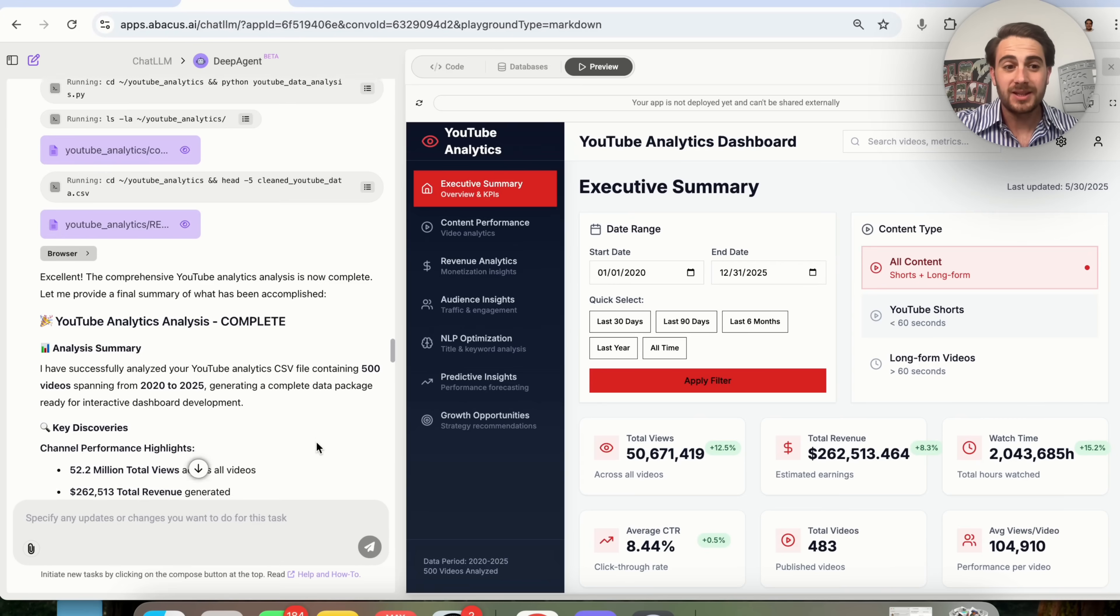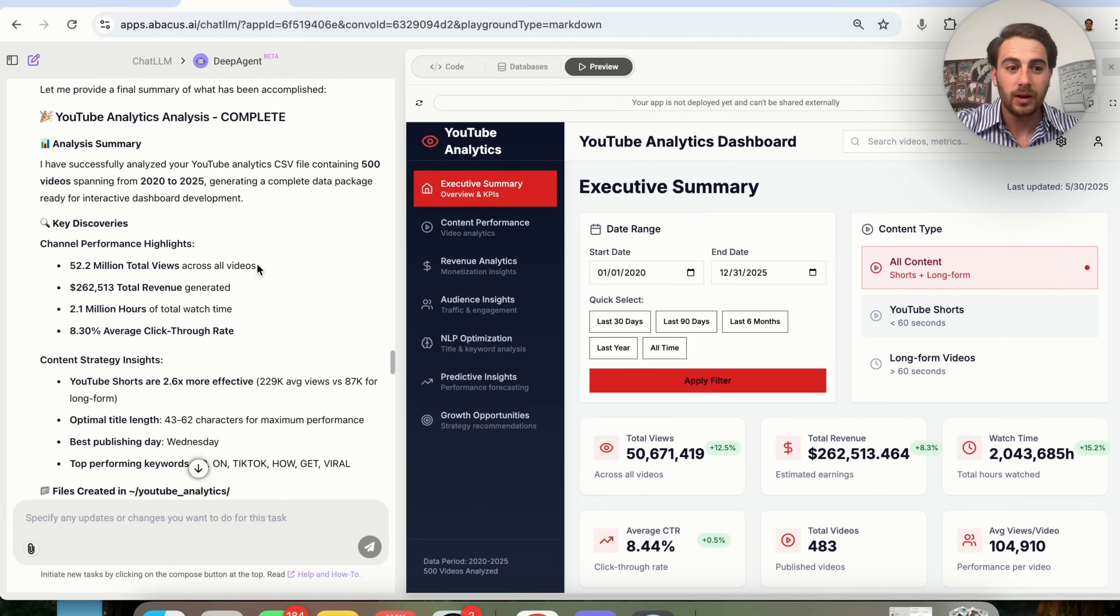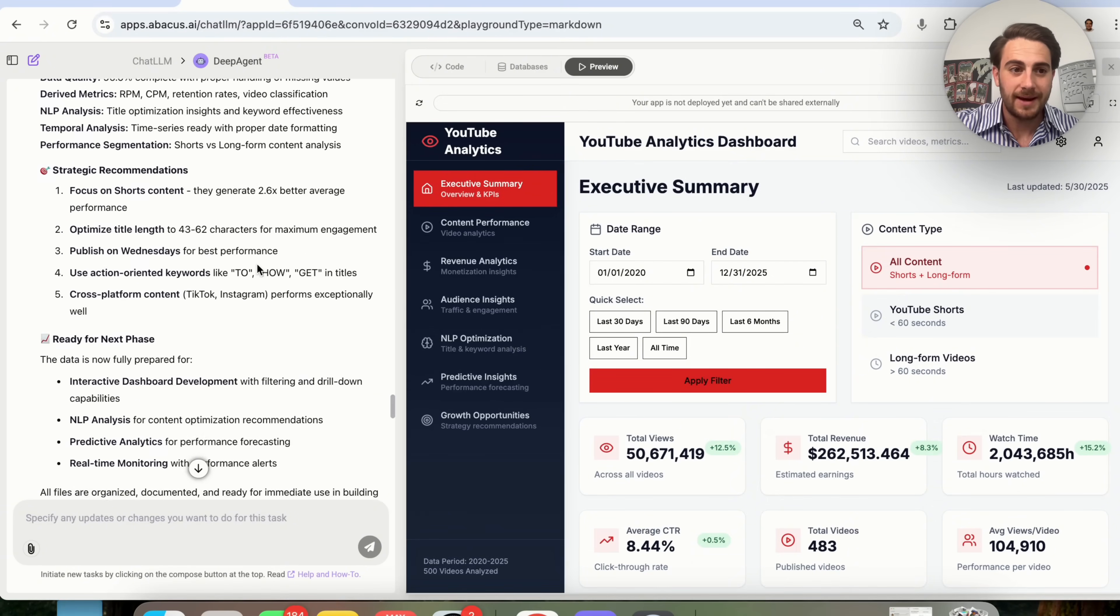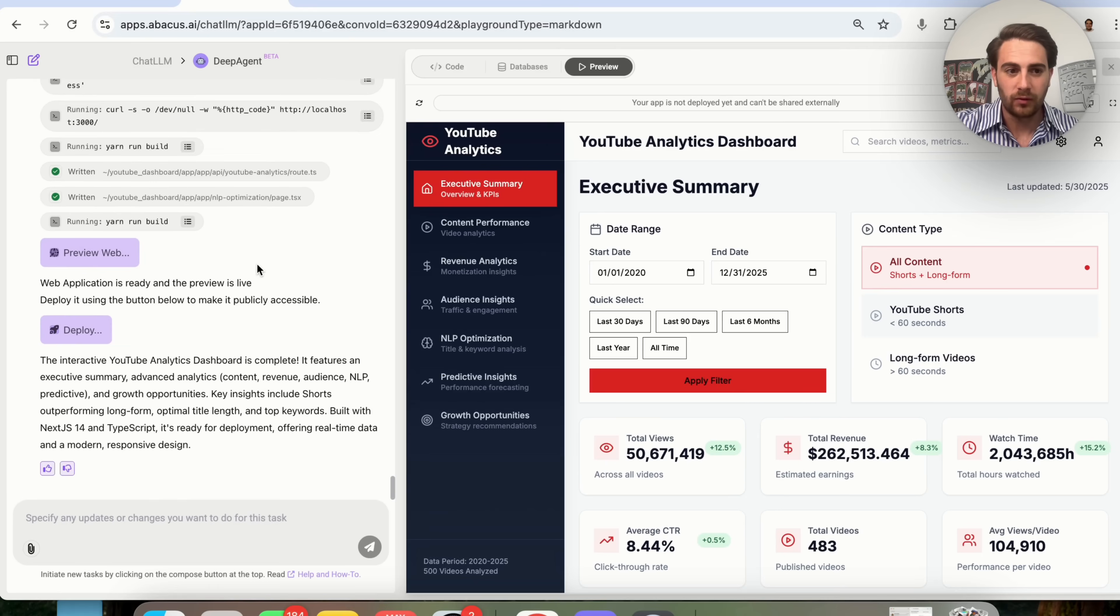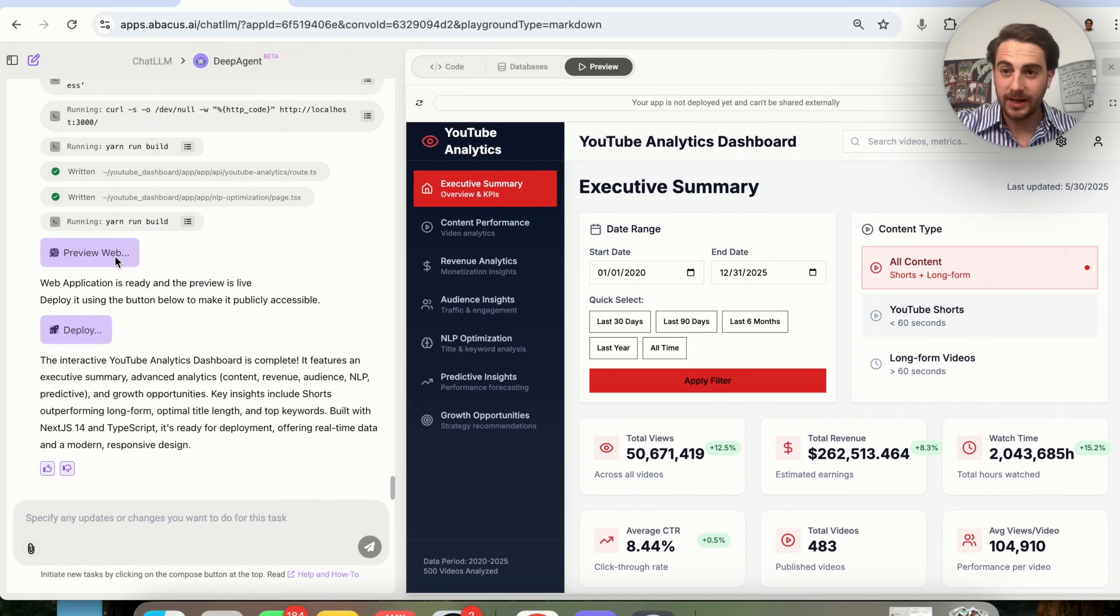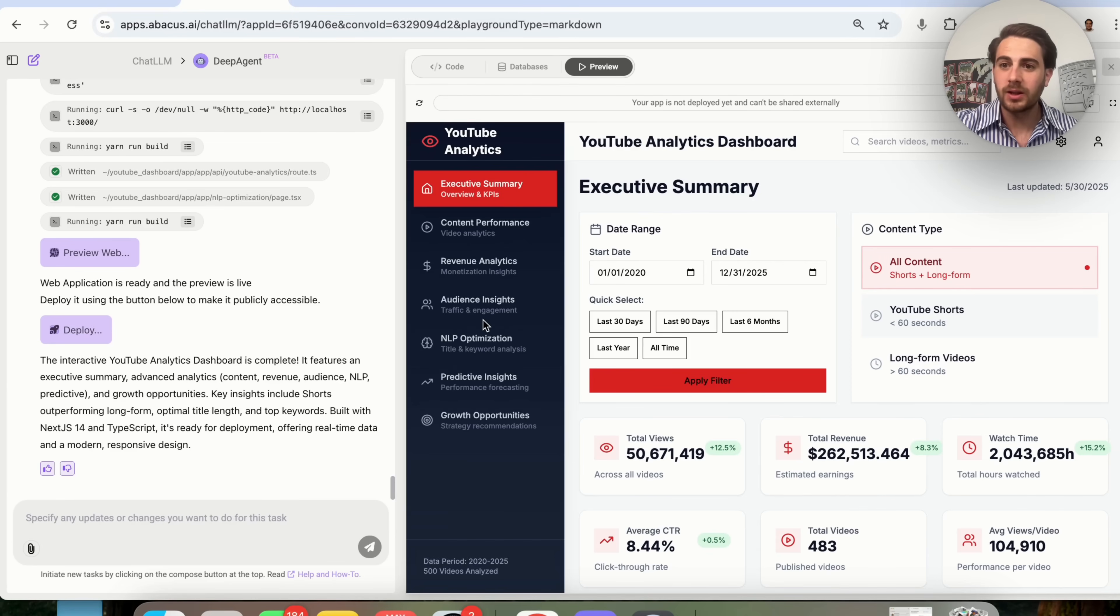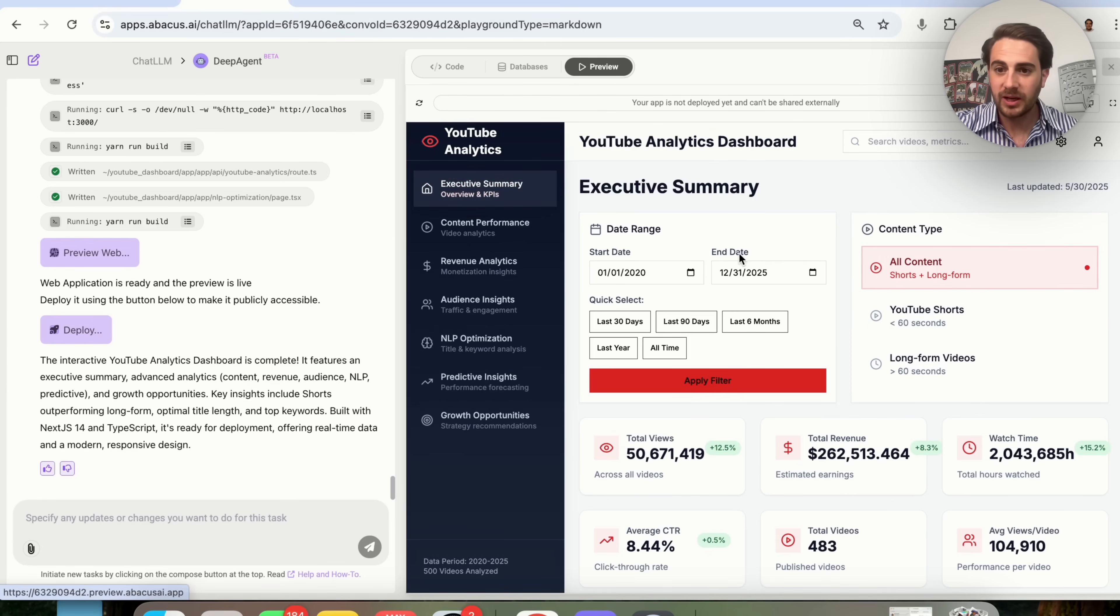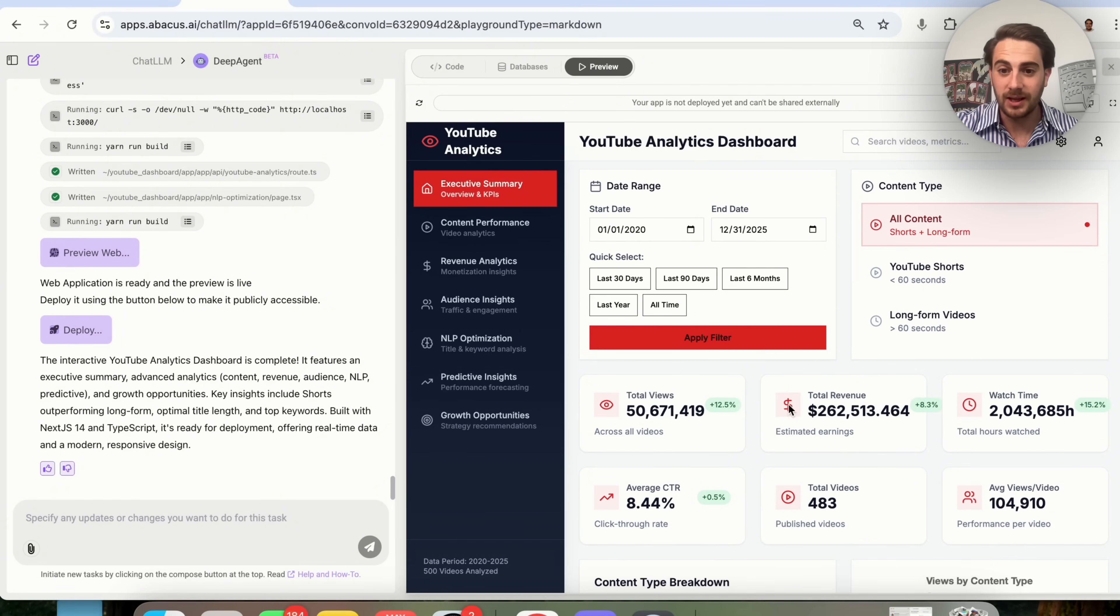Now that this is actually done, we have YouTube analytics analysis complete right here. And we could go through and look at this analysis. In addition to that, if we come down here, you'll be able to see that a web app was made and it's ready to preview, which we can see right here, or we could go ahead and deploy this if we wanted to.